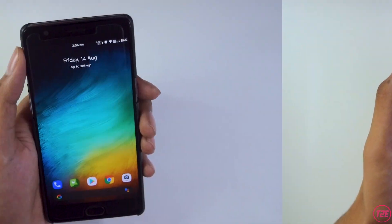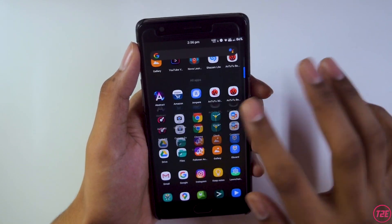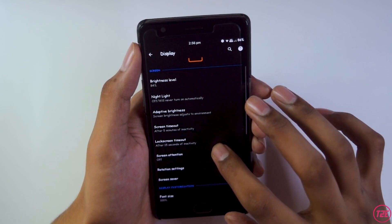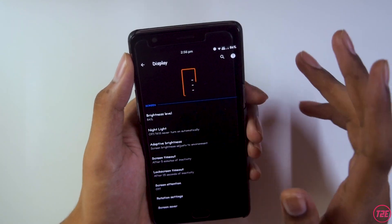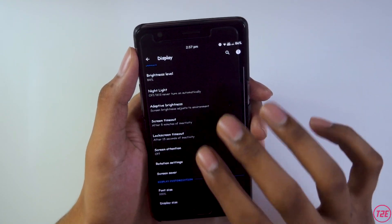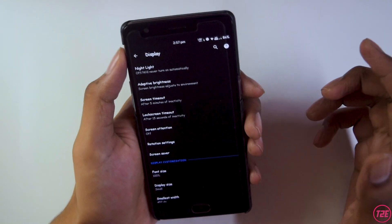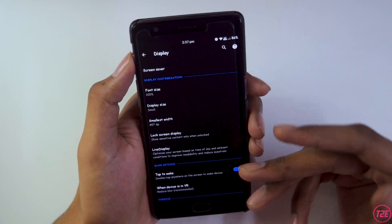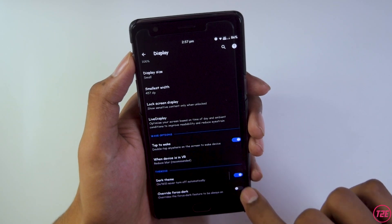The second thing is the display and ROM customization. In Settings > Display, we have all the basic settings with cool animations throughout the UI. There's night light, adaptive brightness, screen timeout, lock screen timeout, screen attention, font size, display size — all pretty self-explanatory — along with a dark theme option right in the display settings.